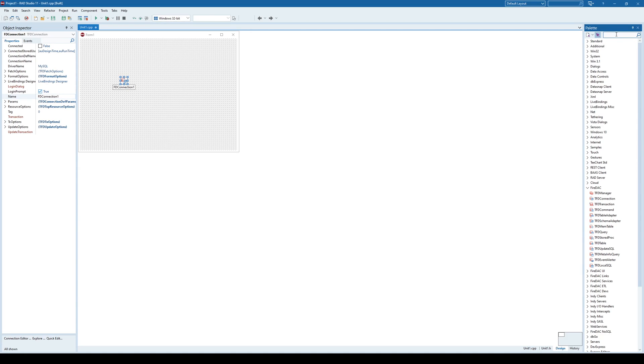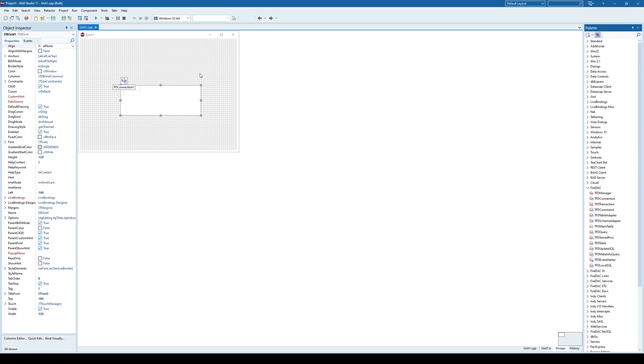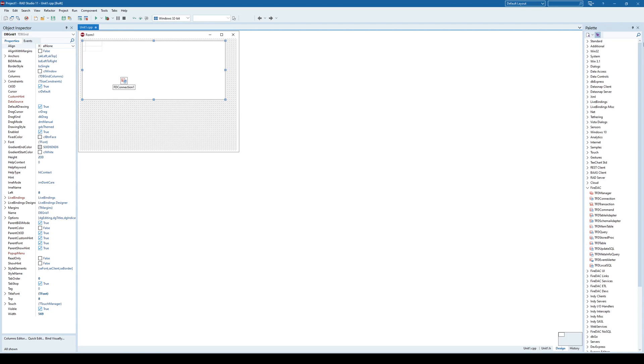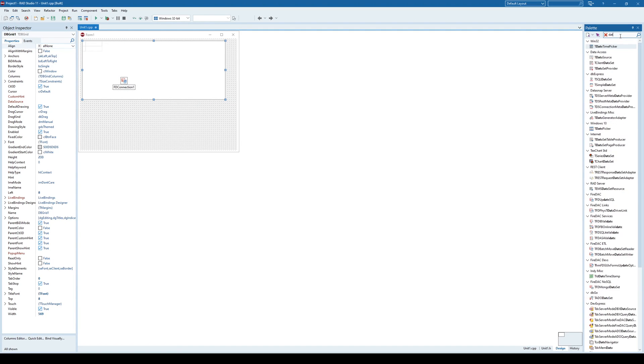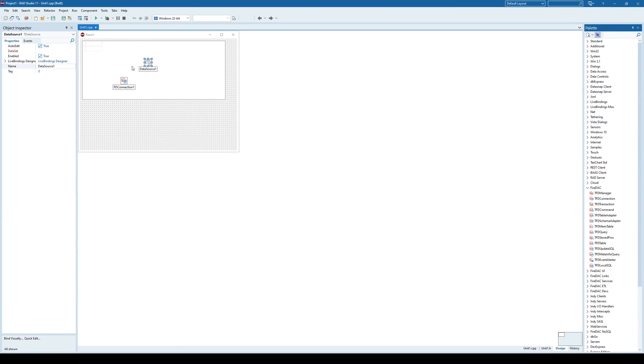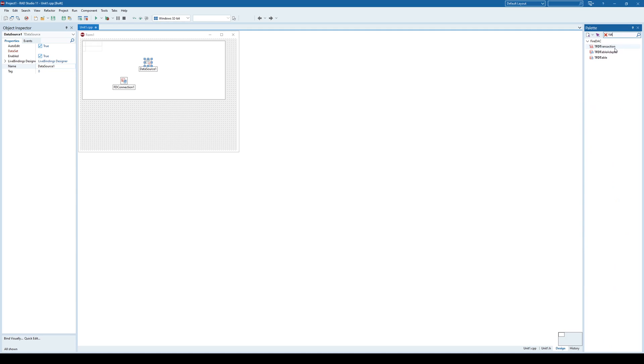So now I have successfully created a connection to my MySQL database. And now everything is the same as before, as you would be using other components. So I would, for example, use a dbGrid component, and in that dbGrid I would use a datasource.